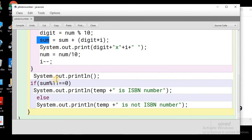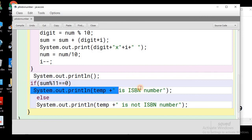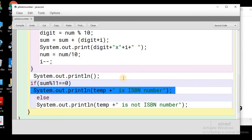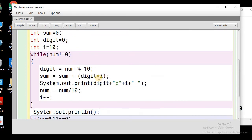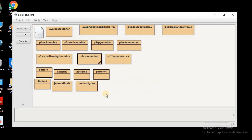Once the loop completes, the final sum is stored in the sum variable. We then check whether this sum is divisible by 11 by performing a mod operation with 11 and checking if the remainder equals 0. If it is 0, we print that the number is an ISBN number; otherwise, we print that it is not an ISBN number.